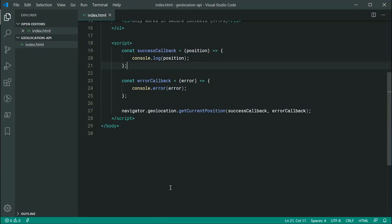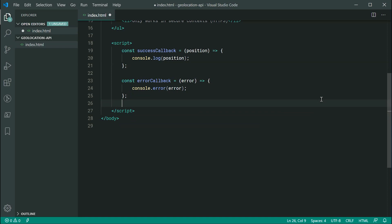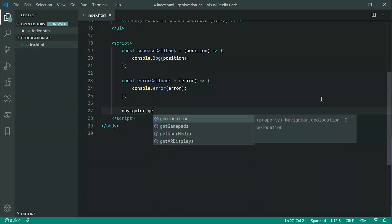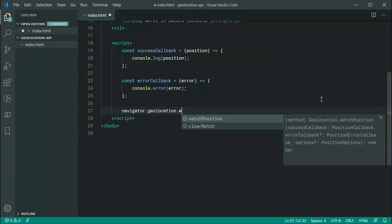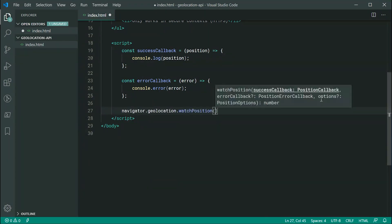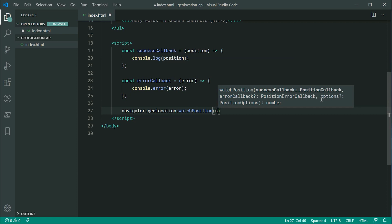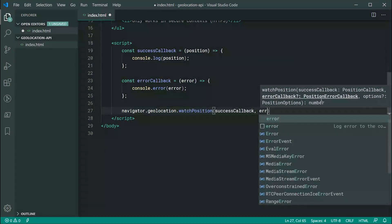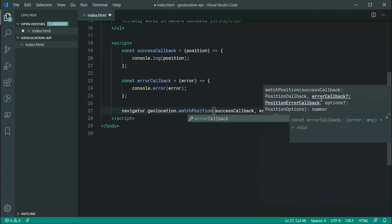So next, we're going to be taking a look at the watch position method. So, basically, I might just get rid of this right here and instead type out navigator.geolocation.watchPosition. So here, with this one, it's going to take in the exact same argument here. So, I can say success callback and then error callback.